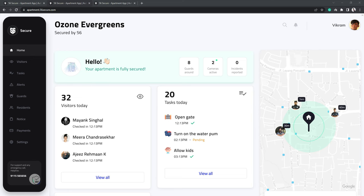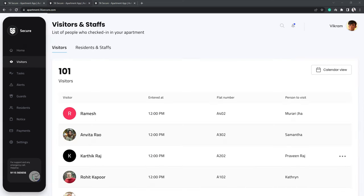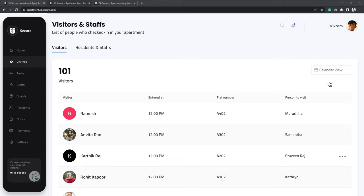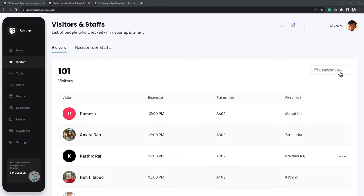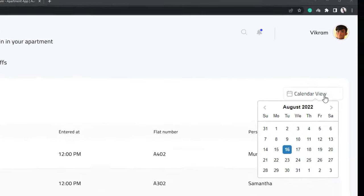When you click on the Visitors option on the dashboard on the left, a page opens up showing you all the visitors to your apartment and all of the details related to that. To check the visitors on any given date, simply tap on the Calendar view on the right side of the page and choose the date.